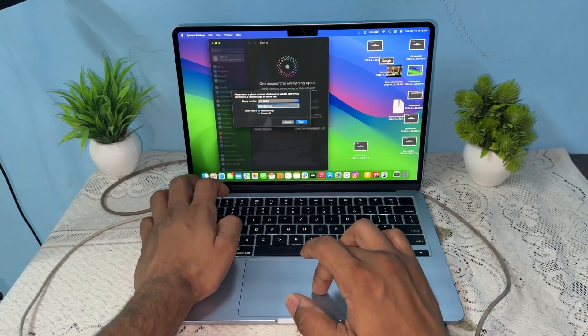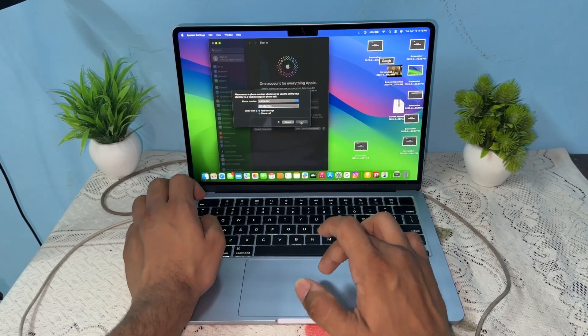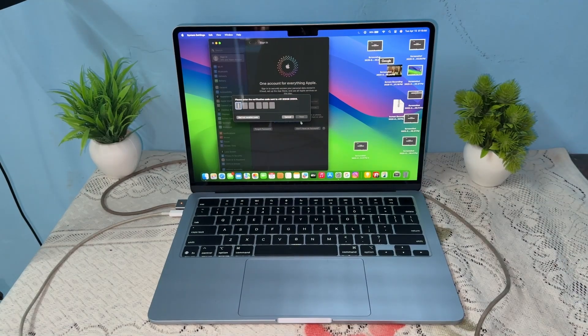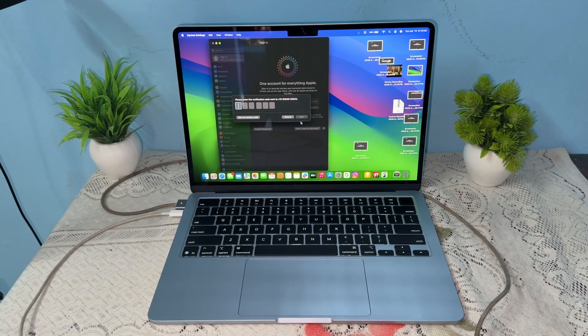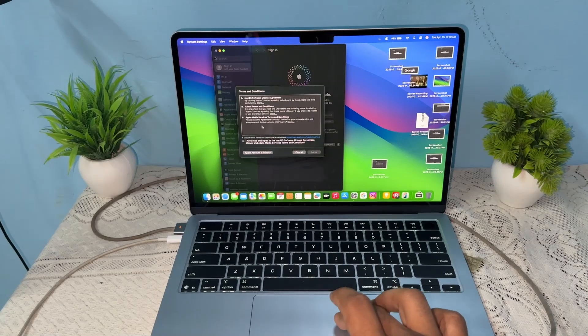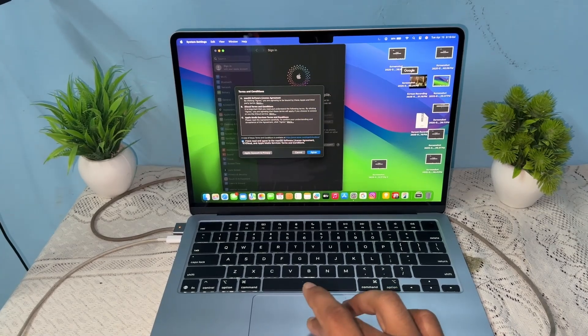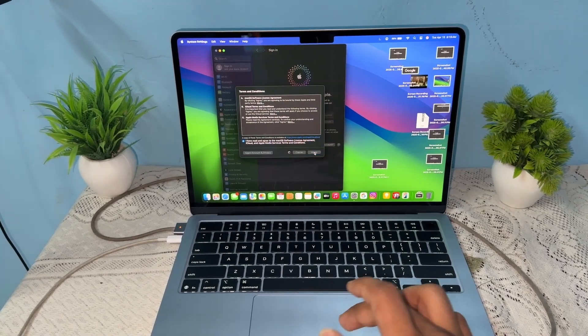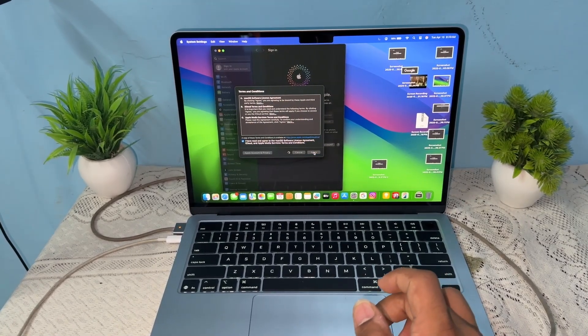Click on next again. It will send a verification code to your mobile. Once you enter the verification code, you will see the terms and conditions. Accept the terms and conditions and click on agree.